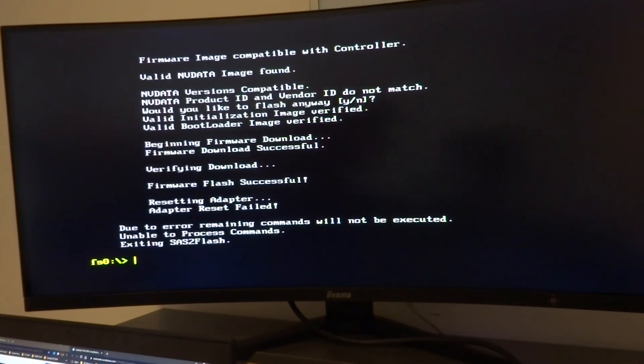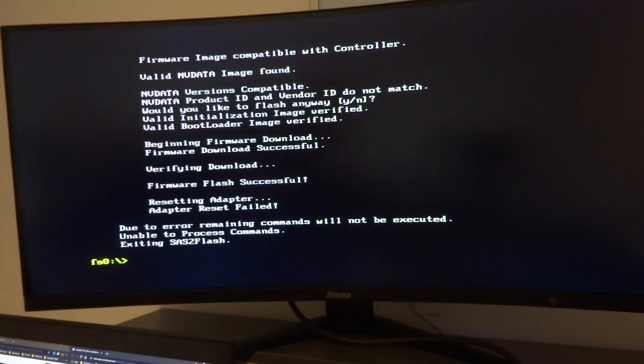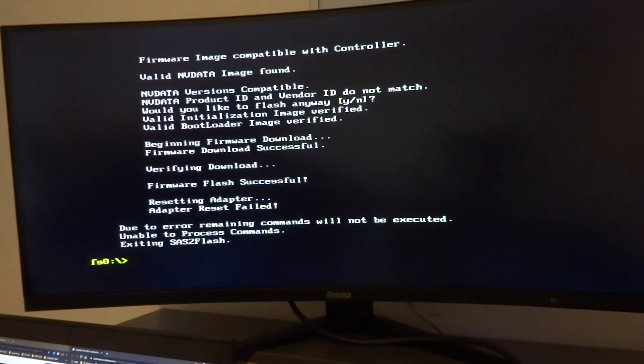And there we go, we've got the adapter reset failed again but I'm just going to ignore it. Next one will be flashing on the IT mode software and we're going to do the same again.